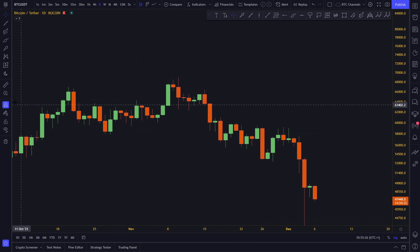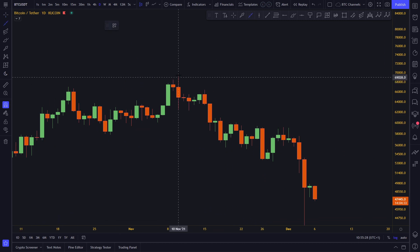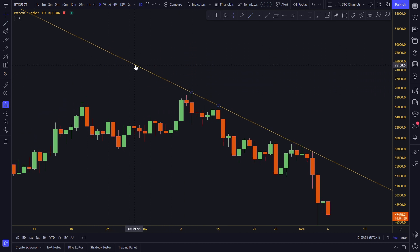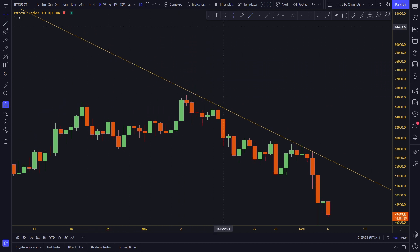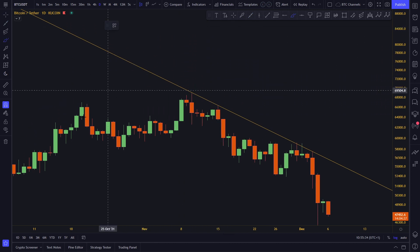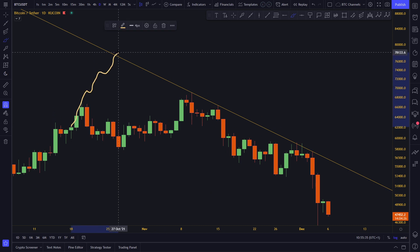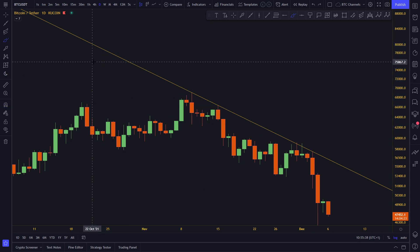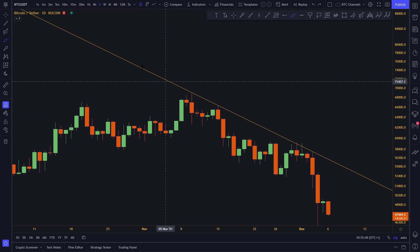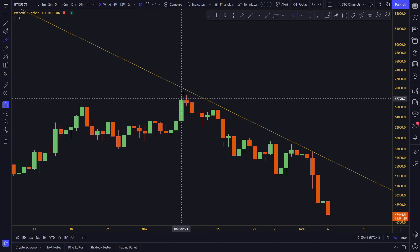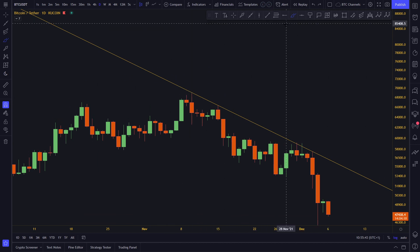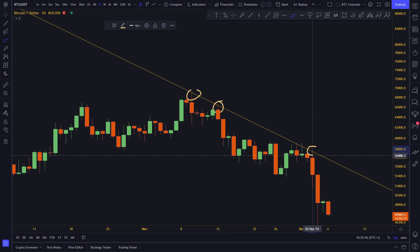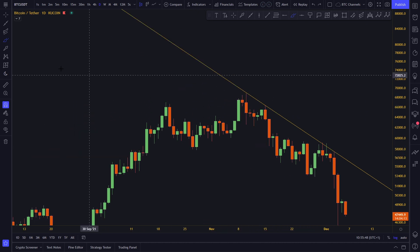Also use the extended line tool, because it's often very useful to see back in time — whether price may have also hit that line historically. You can see how many times it gets hit, and the more times it gets hit, the better the trend line.